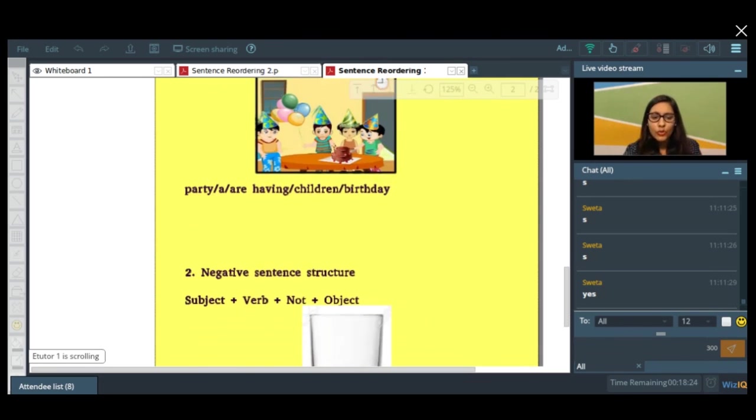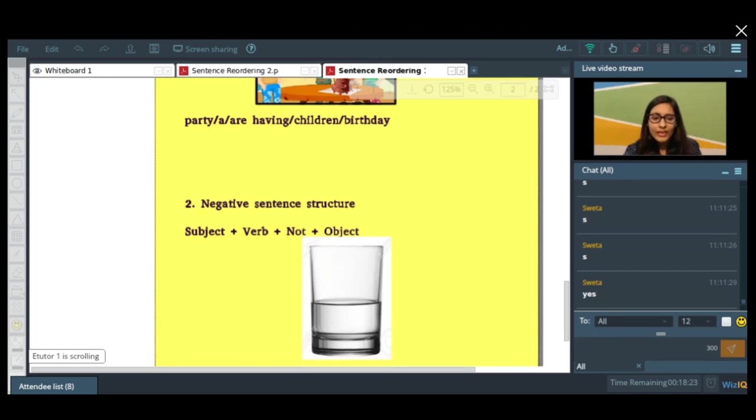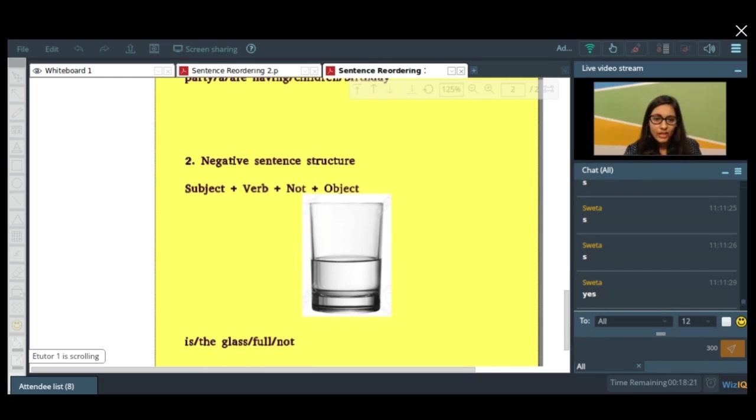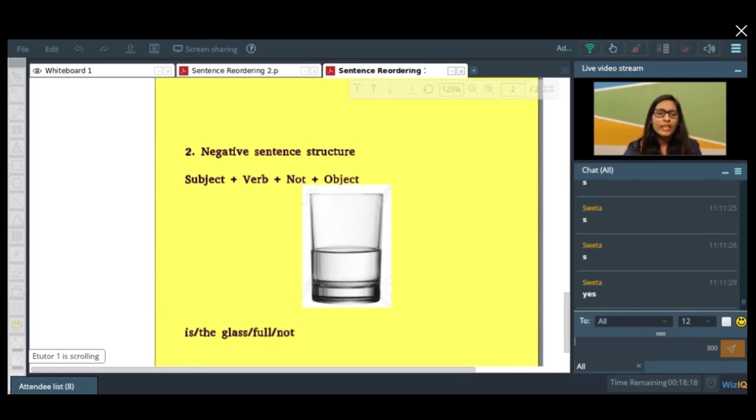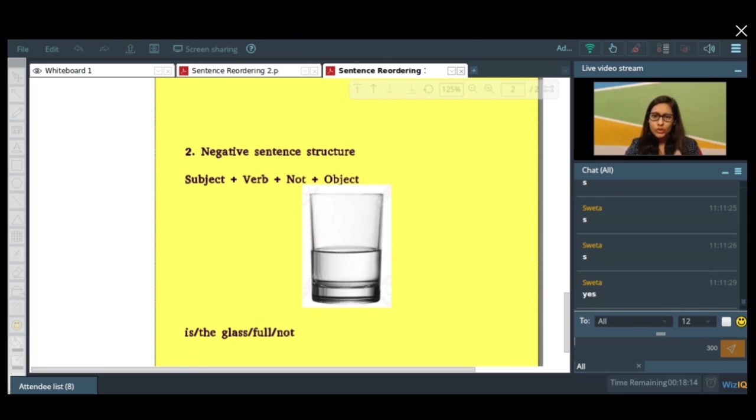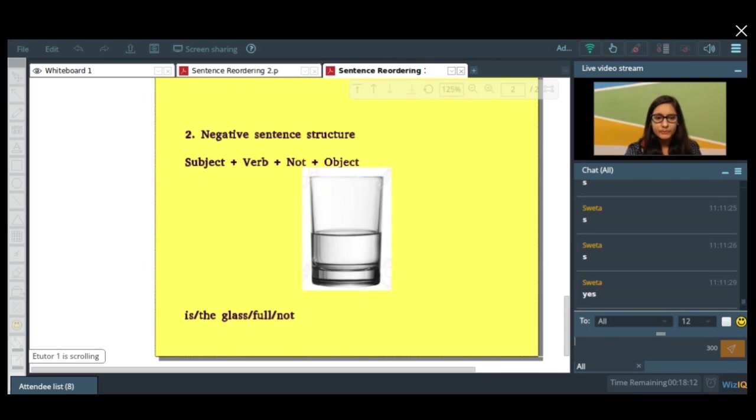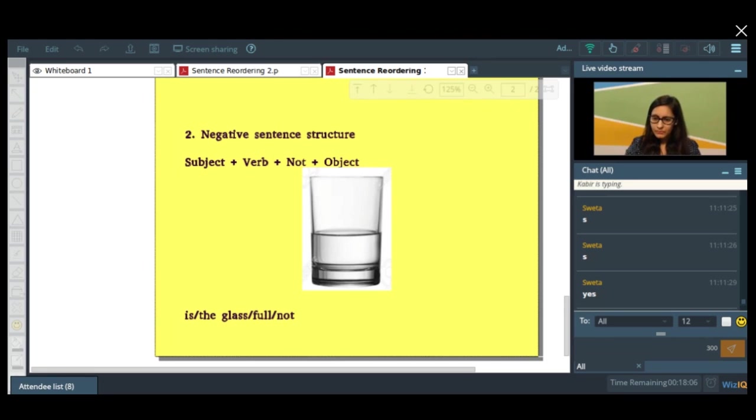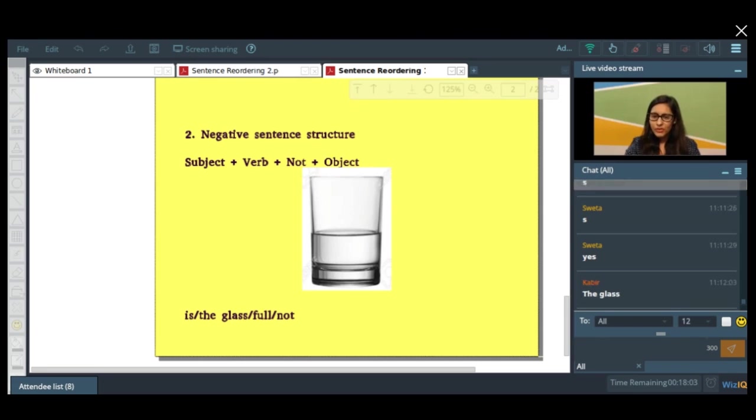Let's move on and have a look at the negative sentence structure. How a negative sentence is formed, okay? It's very simple. It's just formed by adding a 'not' over there, okay, a negation. Okay, so can you make a sentence out of these jumbled words? Can anybody do that? Try, try, try.